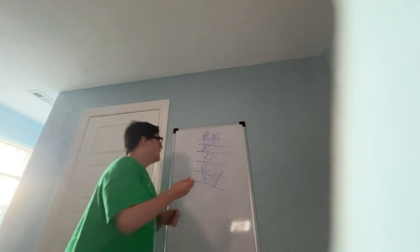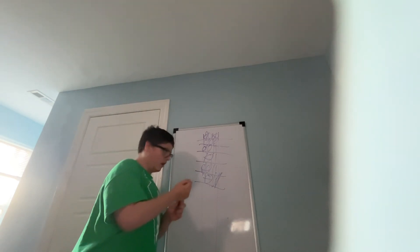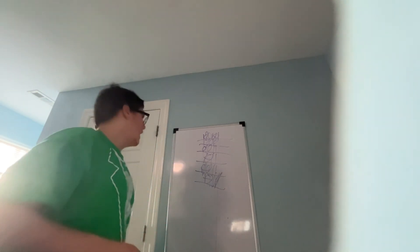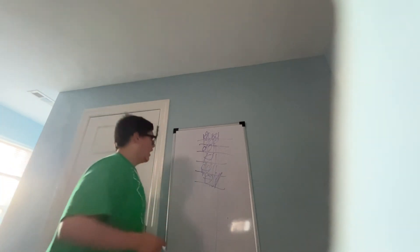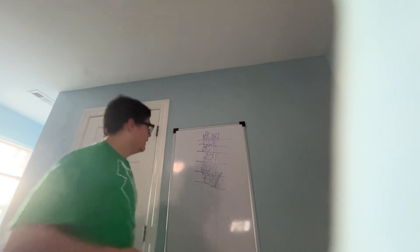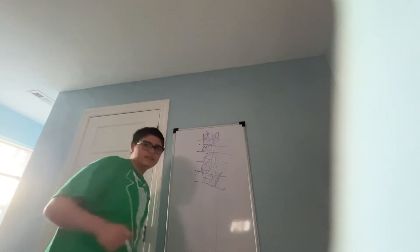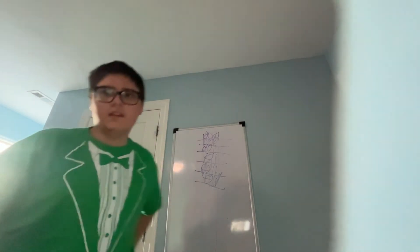And there you have it. Dove, dole, doll, toll, tall, tail. Bye for now.